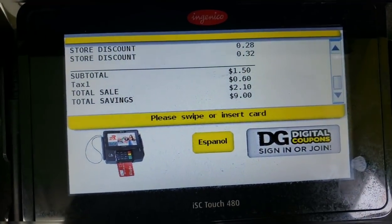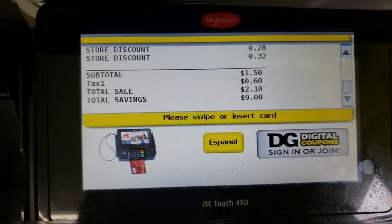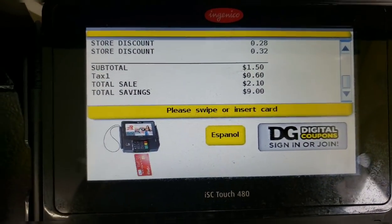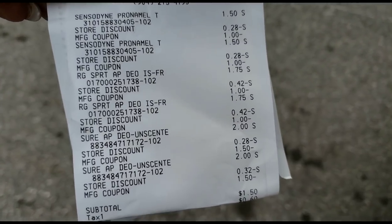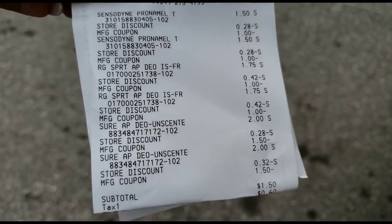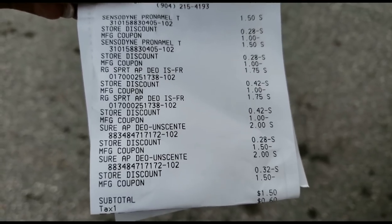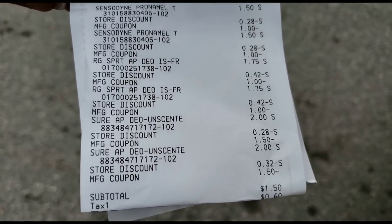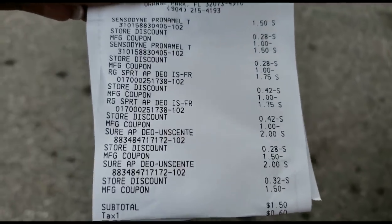My final total is $2.10 with tax, $1.50 before tax - for everything. That was a pretty good last transaction. I got two Sensodyne, two Right Guard Sport, and two deodorants for $1.50 plus tax.